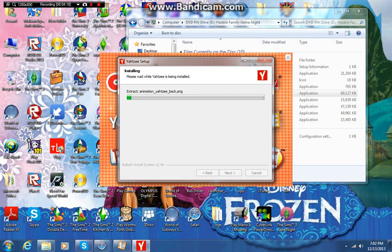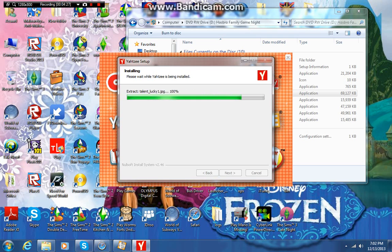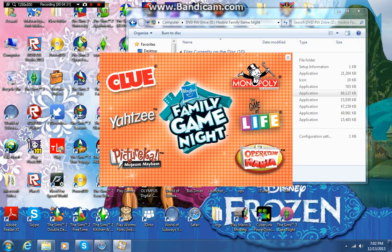Anyway, this will go fast. Alright, next one — Operation.